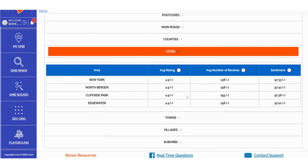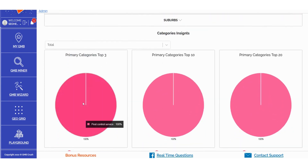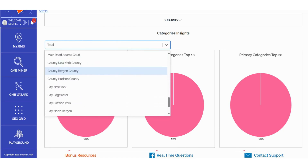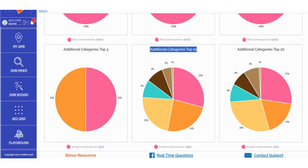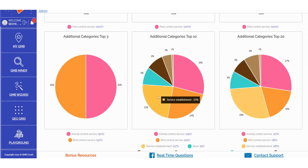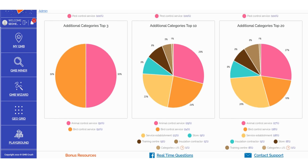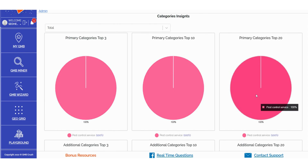In the Categories Insights section, you can access data related to primary categories in the top 3, top 10, and top 20, all based on your selected zip code, counties, roads, or locations. This also applies to additional categories represented in pie charts, providing you with a clear understanding of what Google rewards and considers most relevant in terms of combinations between primary and additional categories. These insights are valuable not only for refining your primary and additional category selections in business profile optimization, but also for inspiring content creation on your local money site, Google posts, facts, and blog posts. These categories serve as a definitive indication of the kind of content that Google views as most relevant for each category, offering insights into the content category related to your specific business type that Google prefers to see.